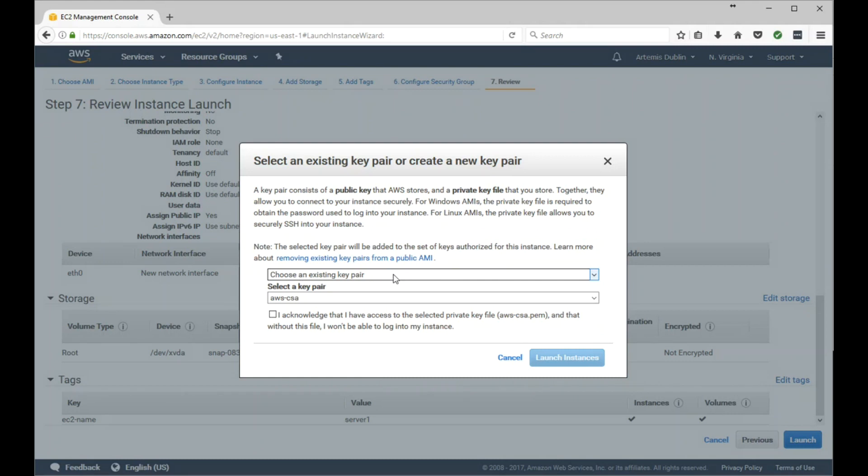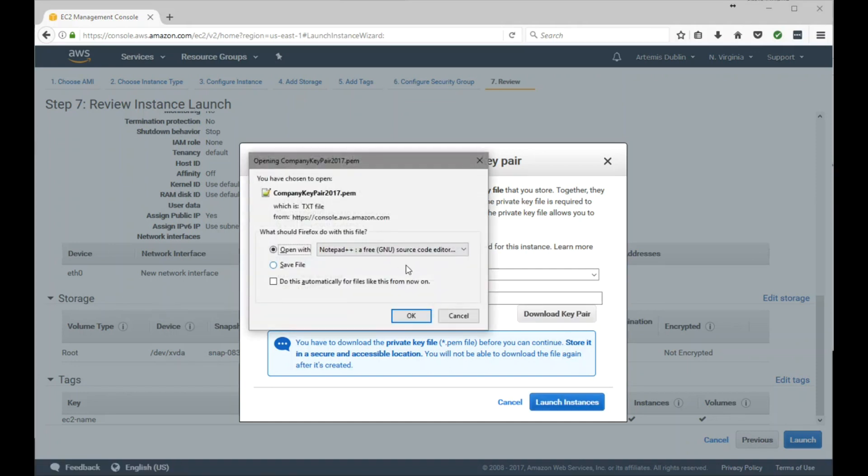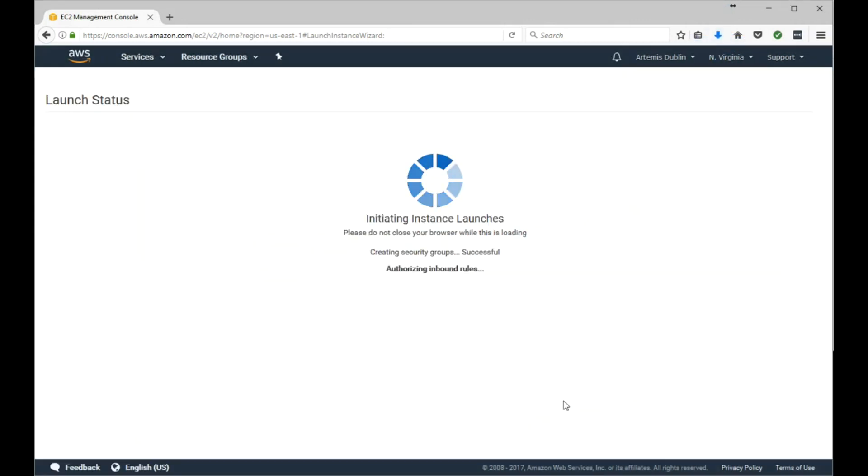For KeyPair, we'll go ahead and create a new KeyPair. I'll name this company KeyPair 2017. Download that, save it, and go ahead and launch.